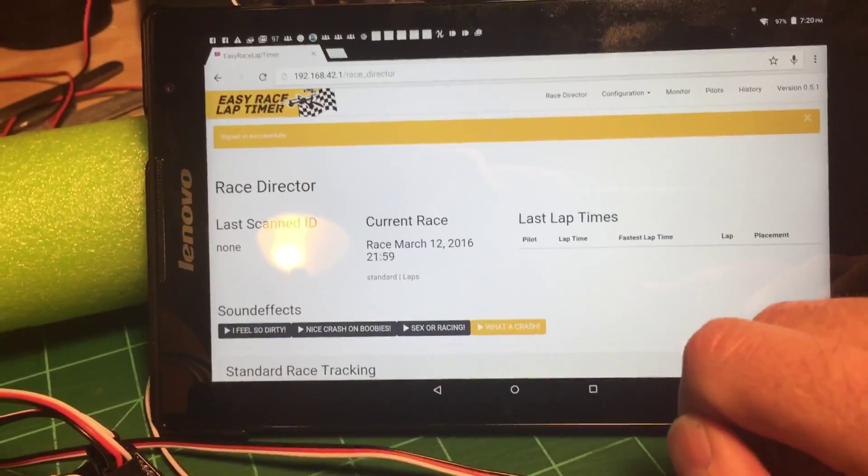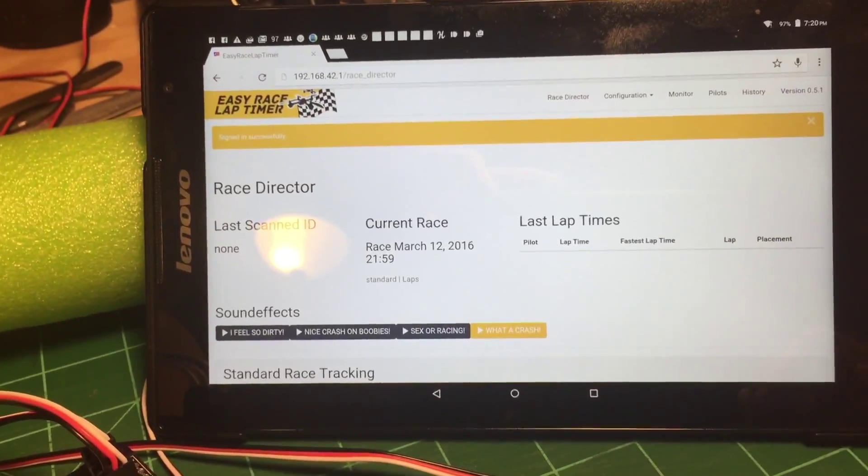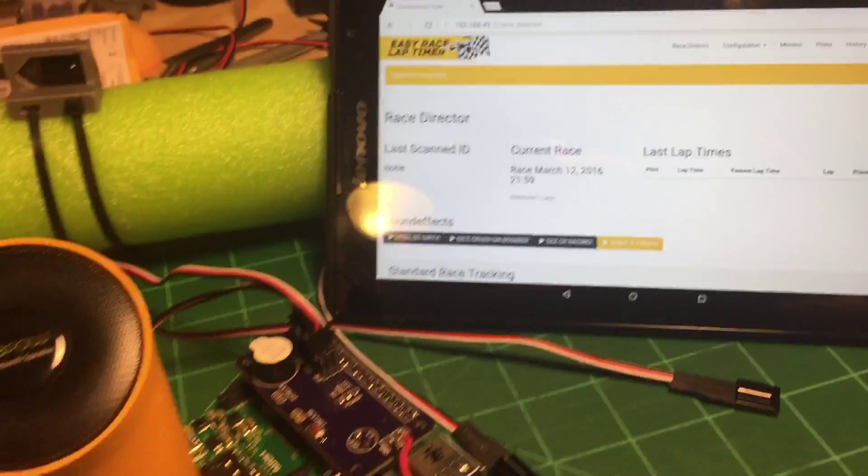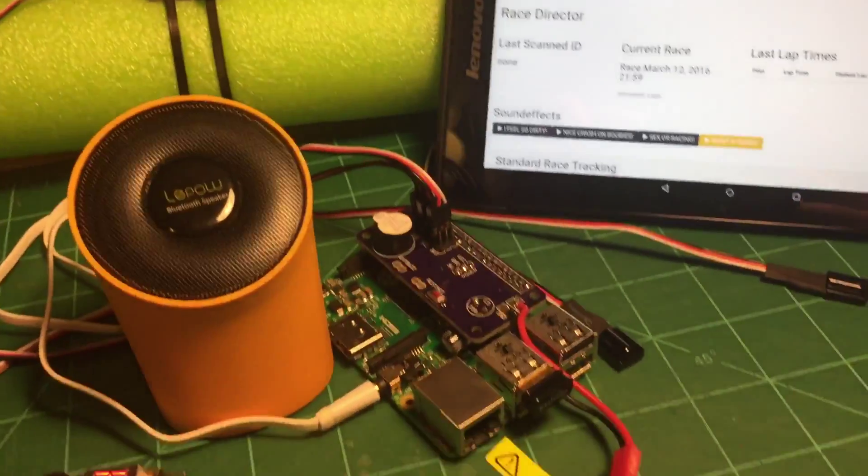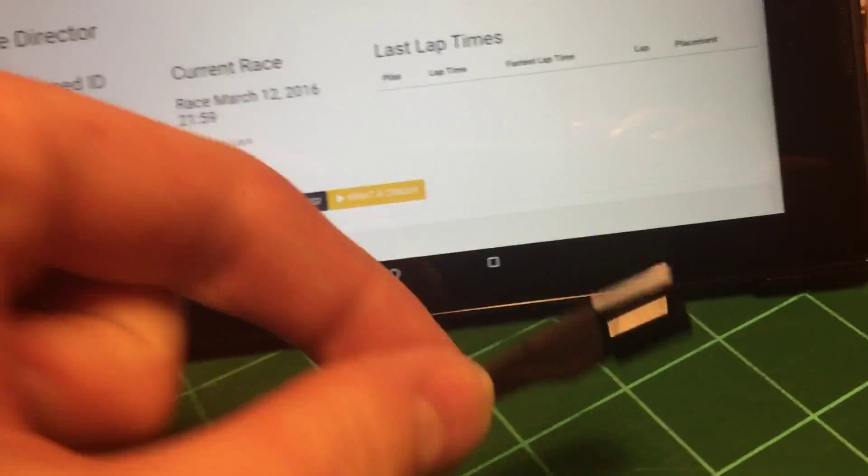I still need to work on the transponders and make sure that the receivers actually work.